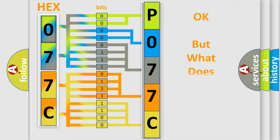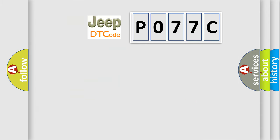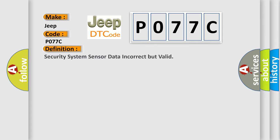We now know in what way the diagnostic tool translates the received information into a more comprehensible format. So, what does the diagnostic trouble code P077C interpret specifically for Jeep car manufacturers? The basic definition is security system sensor data incorrect but valid.